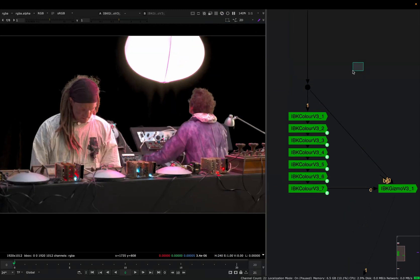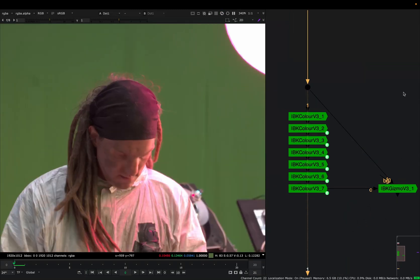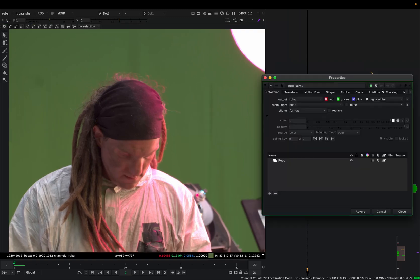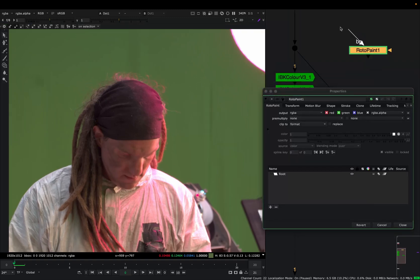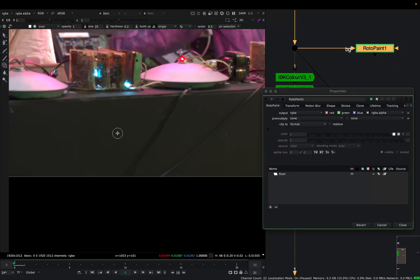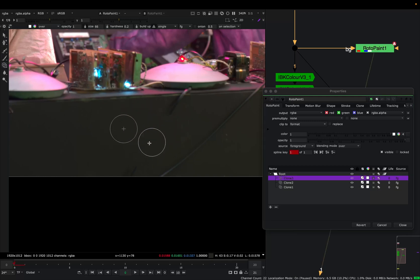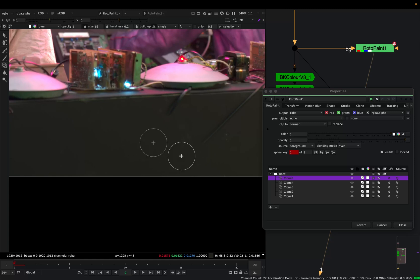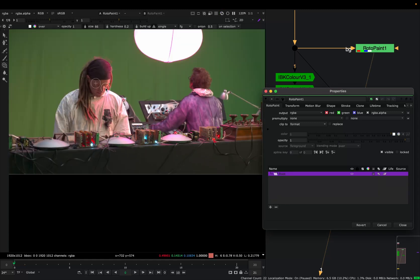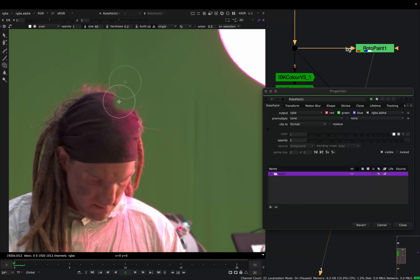You can imagine this keying process as a clean-up, but clean-up in reverse. For example, when you're doing clean-up, you want to remove an unwanted object from your plate. But here you want to do the opposite and remove the object that you want to keep in the end.